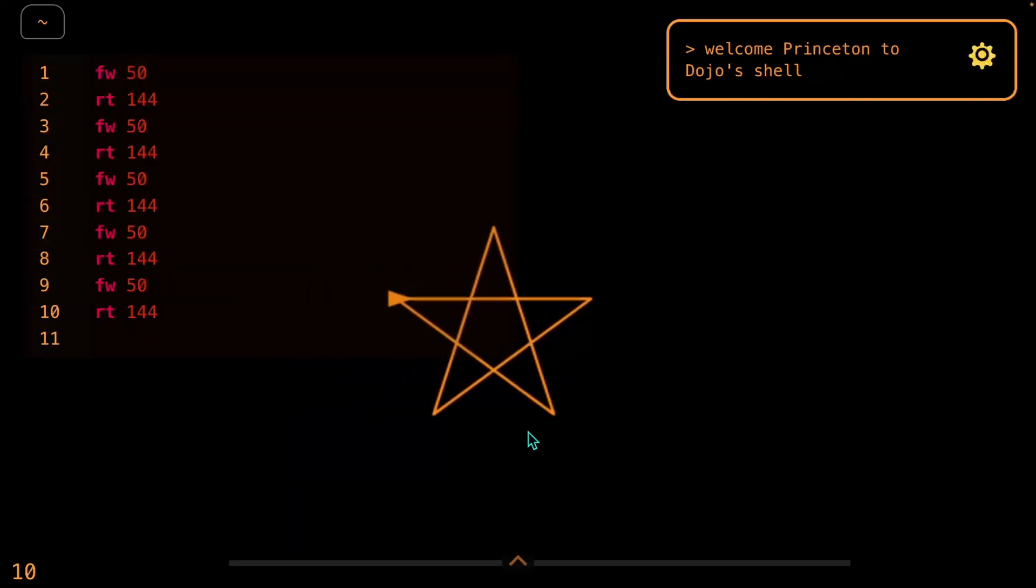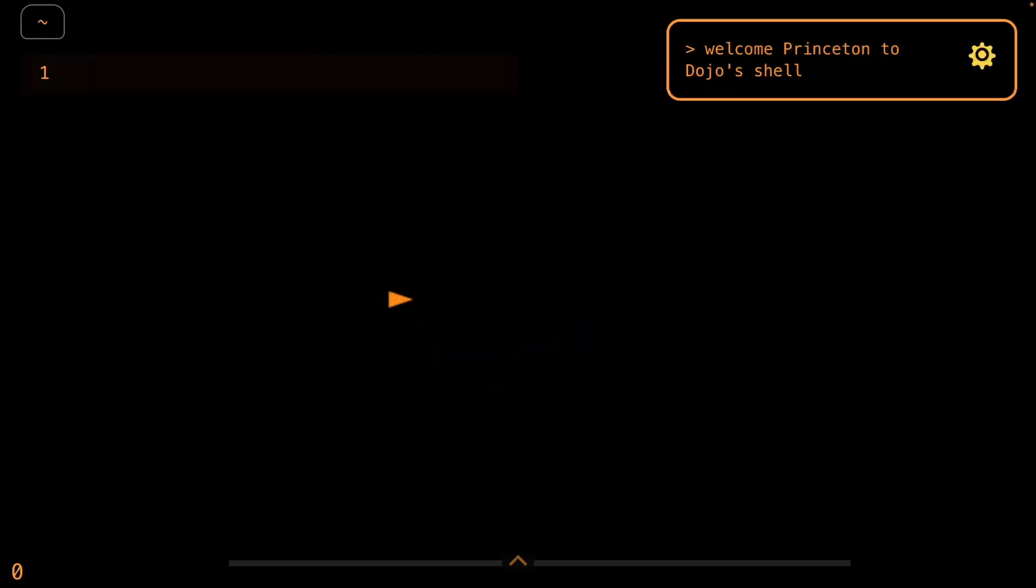Before we get ahead of ourselves, let's take a step back and try to draw some triangles, which appears to be straightforward at first glance. But there are many interesting mathematical properties we can discover along the way as we try to draw some triangles. So let's start with the simplest of all triangles, maybe the equilateral triangle, which means that it has equal sides.